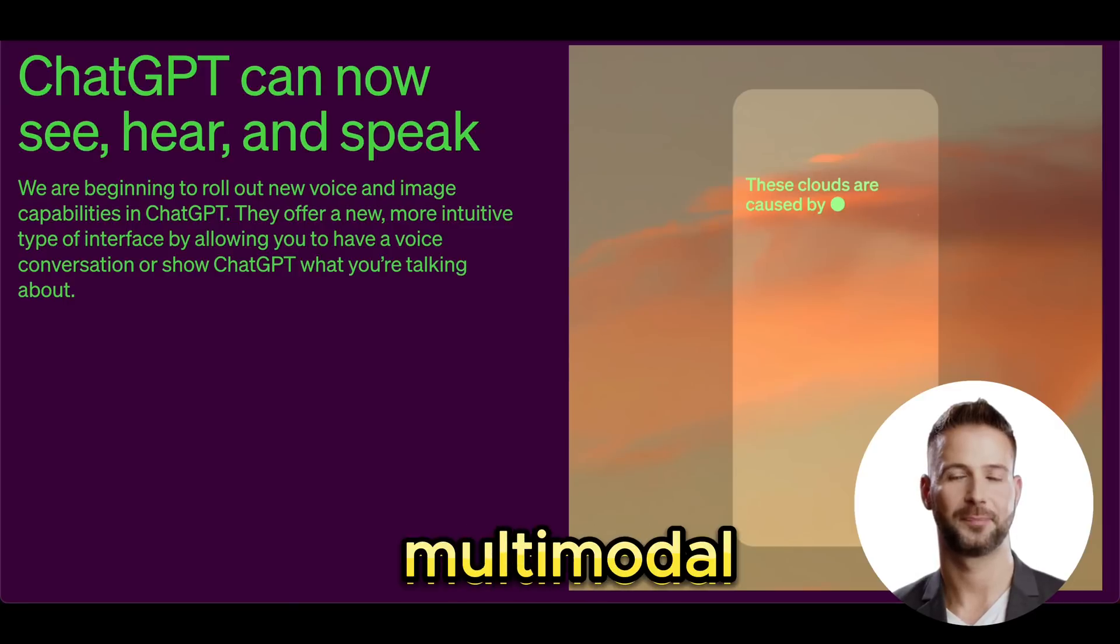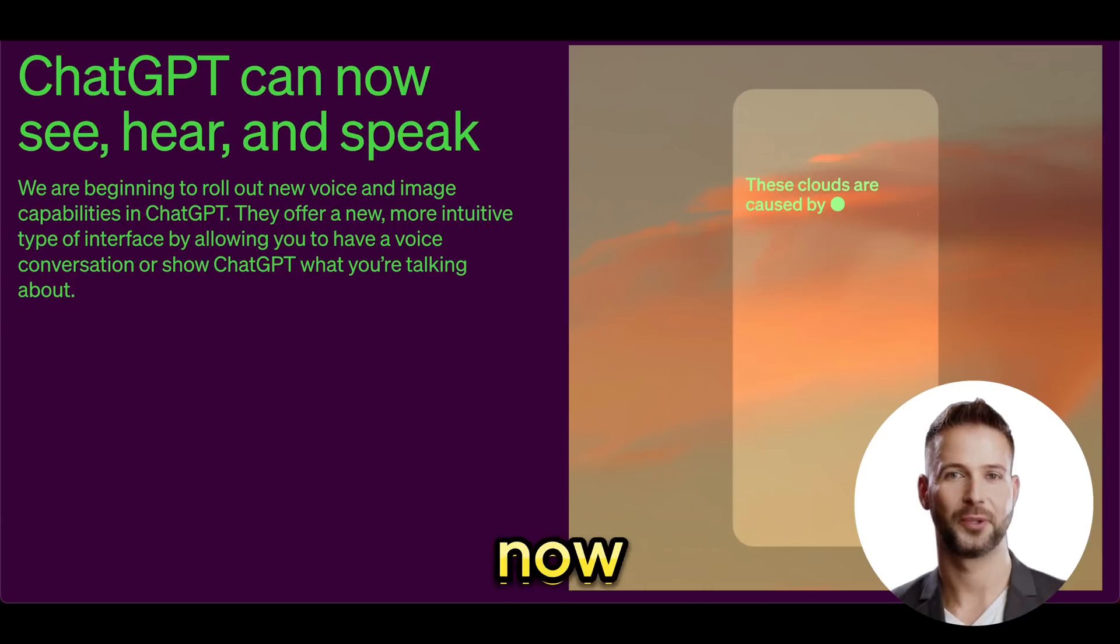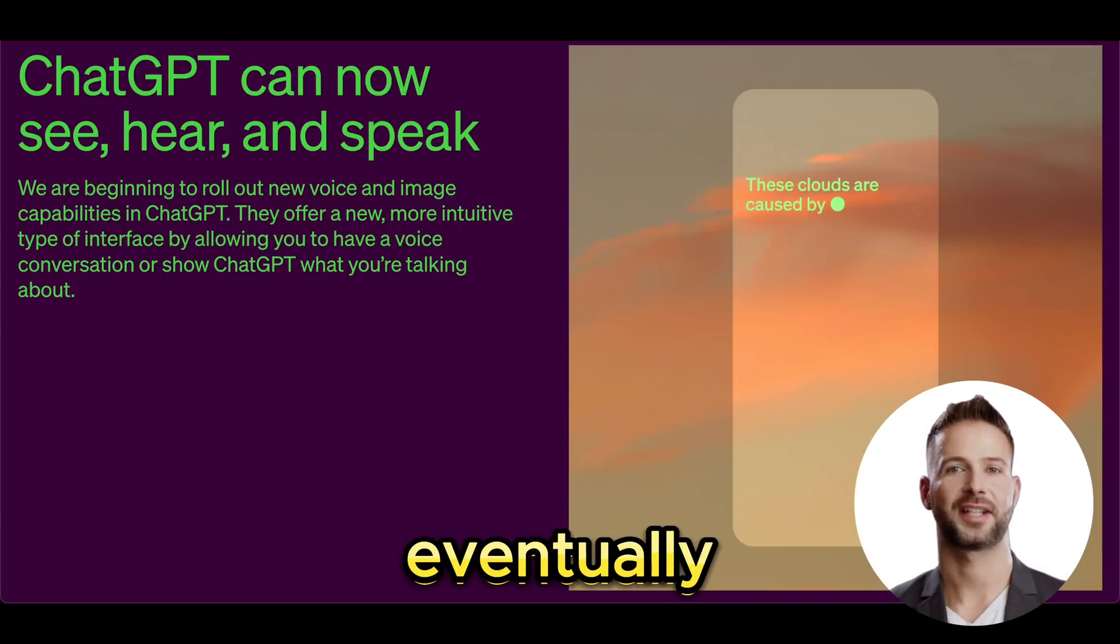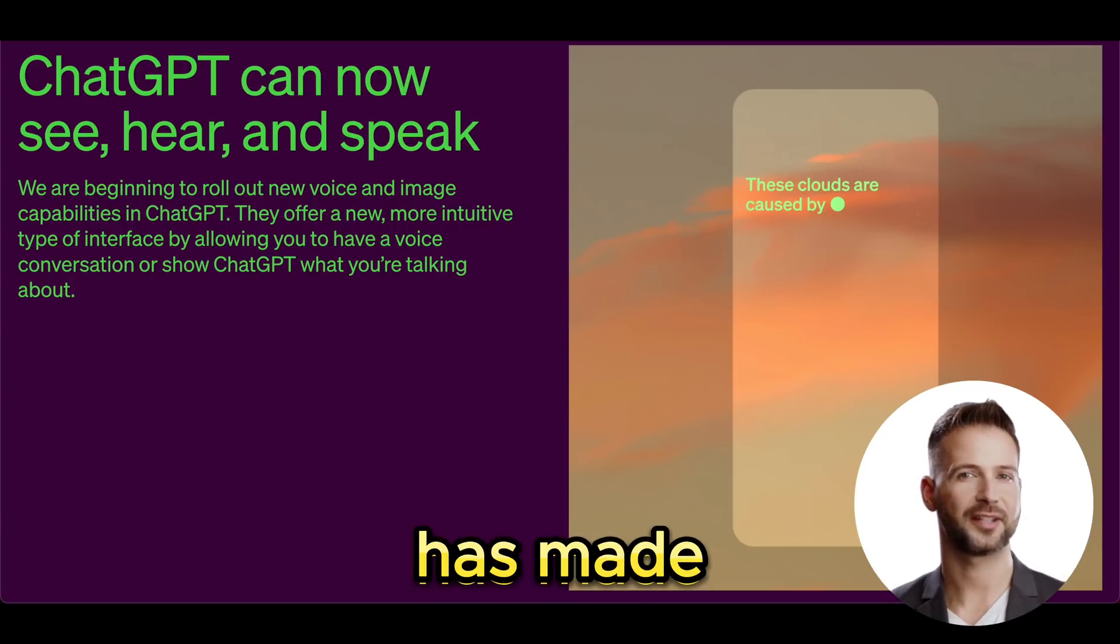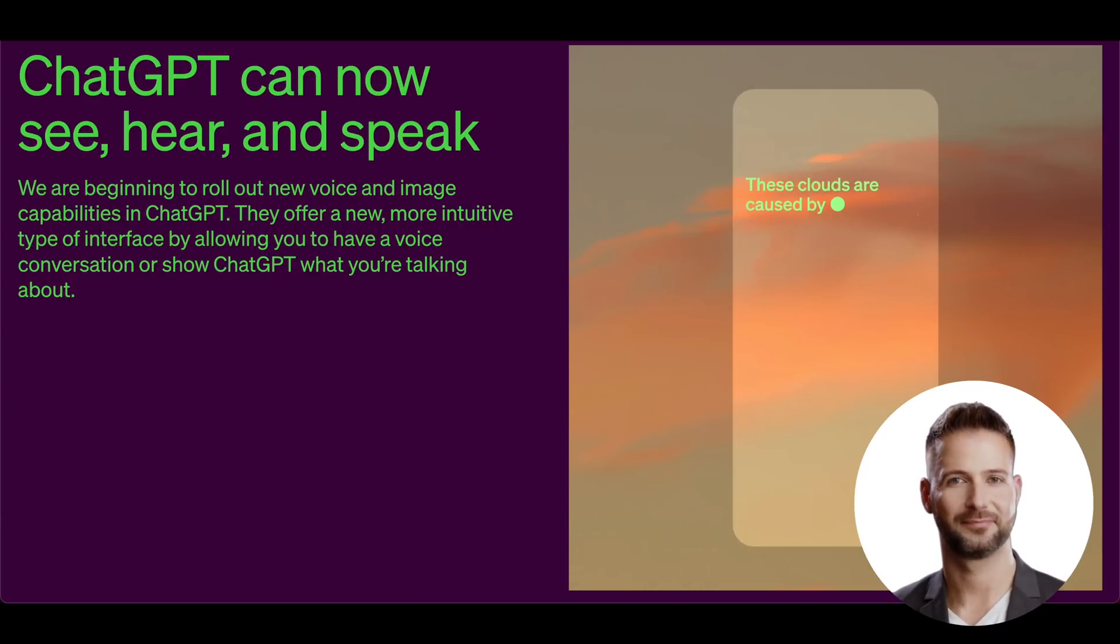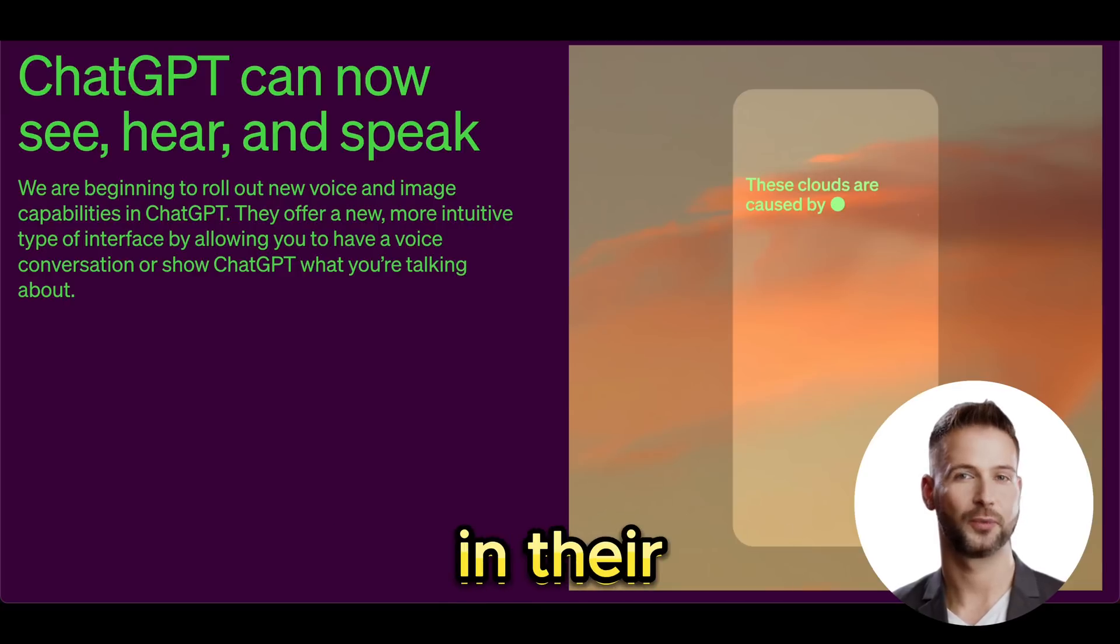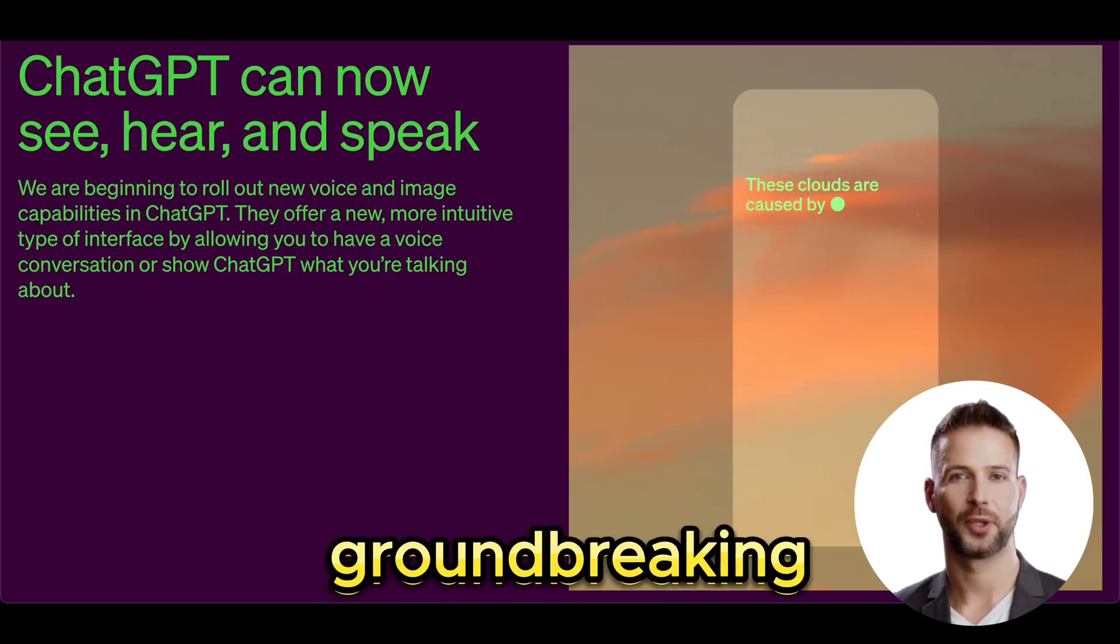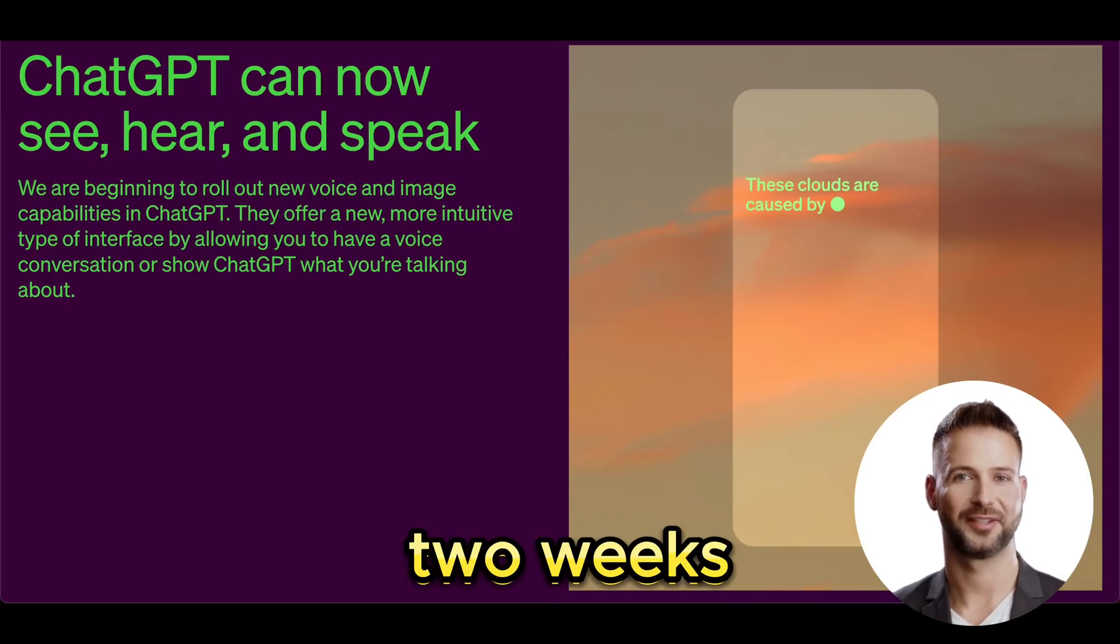Chat GPT goes multimodal. We've suspected it for some time now that the AI journey would eventually lead here, and now the top player has made it official. OpenAI has announced in their own blog that GPT will receive groundbreaking new features in the next two weeks.